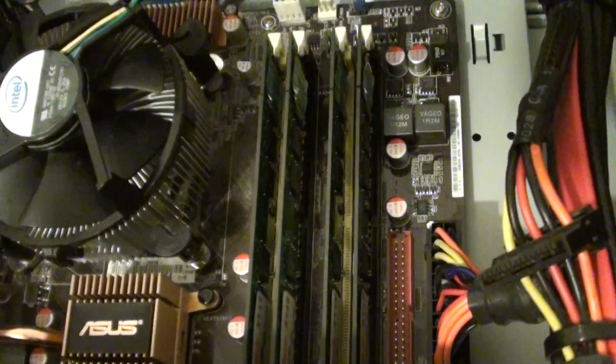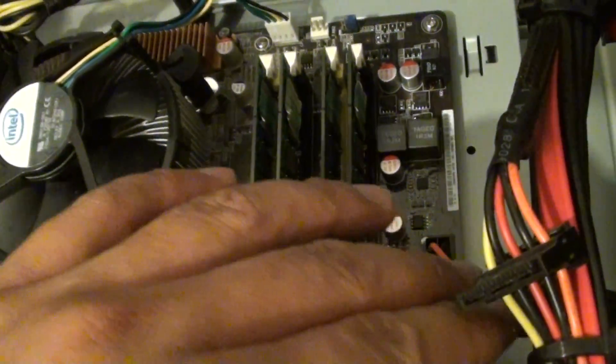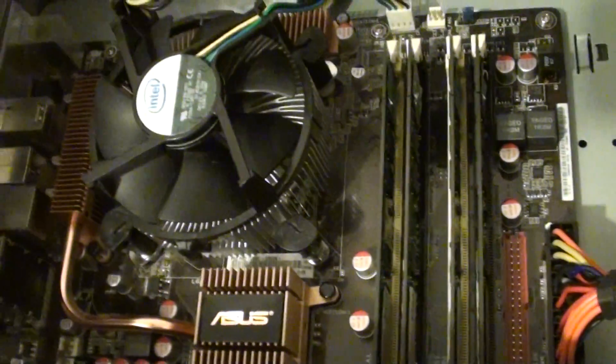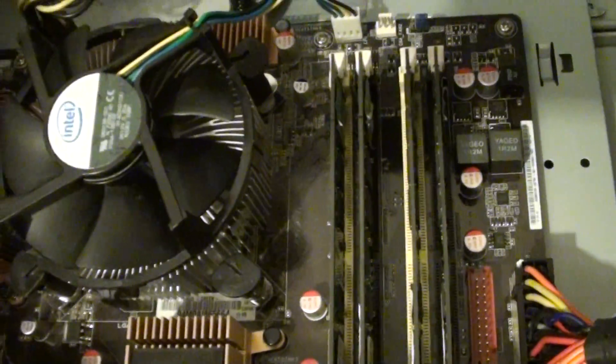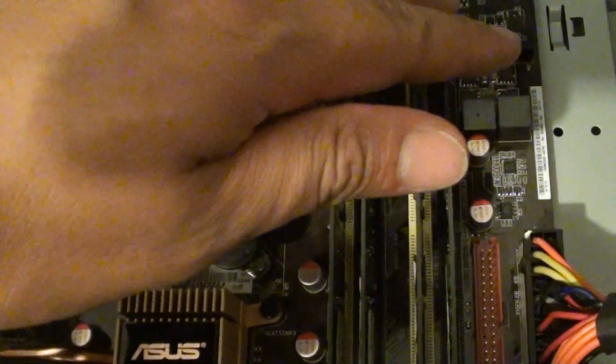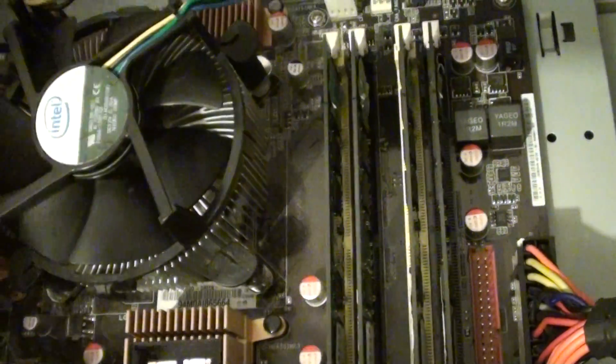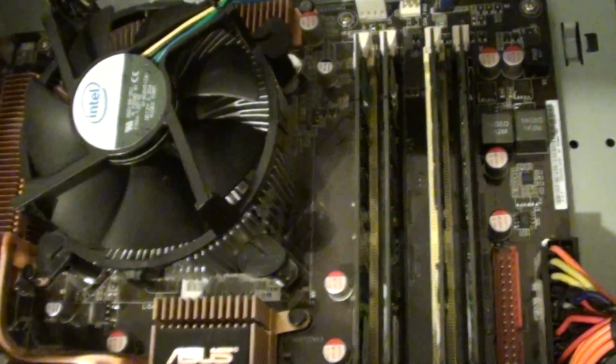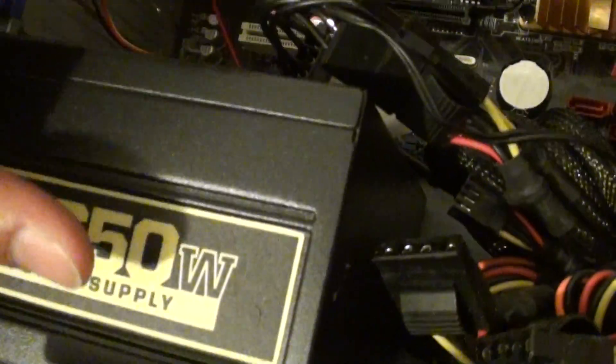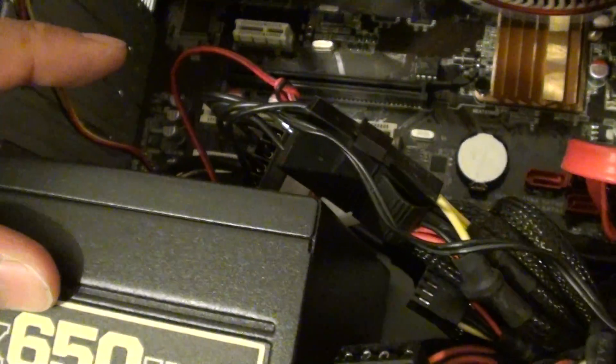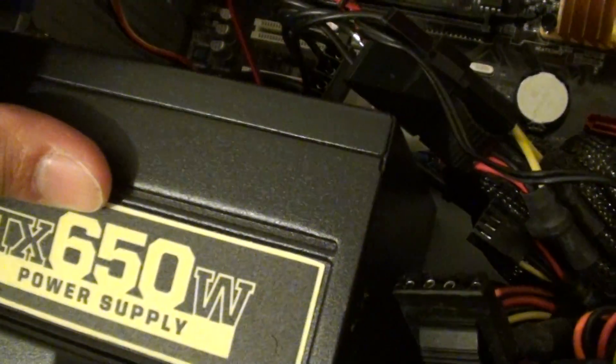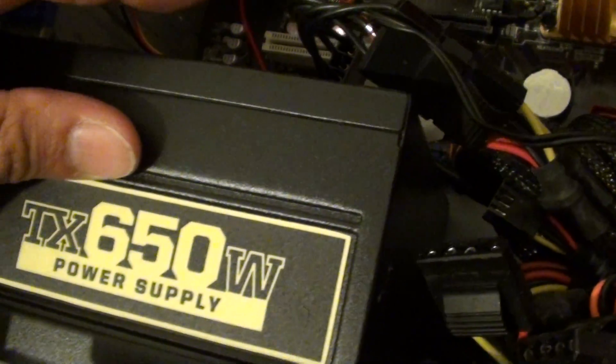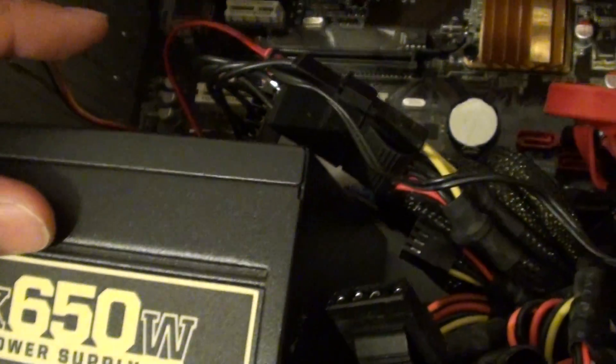It could also be the motherboard. If you check and confirm everything else works, then you can also check the motherboard to make sure it doesn't give you any problems. You might also want to check the power unit and confirm that it's working correctly and giving the right power.